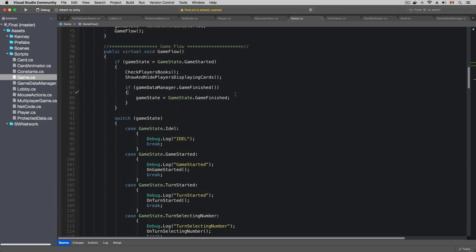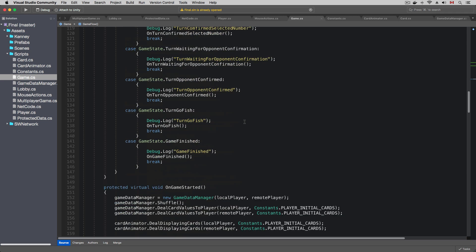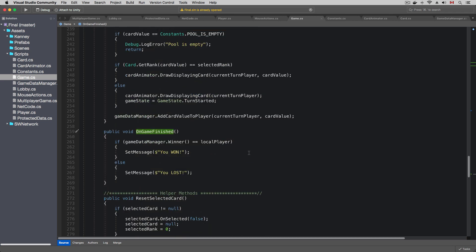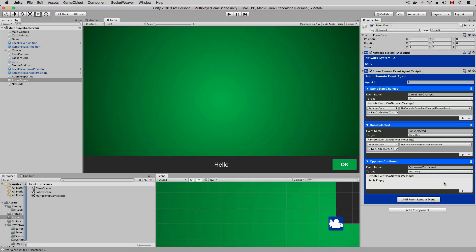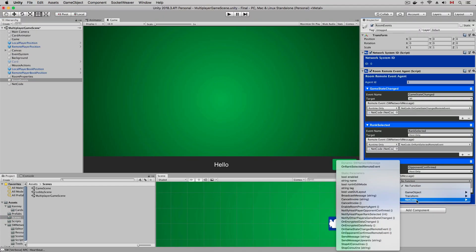When the game meets the game finished conditions, it will enter the game finished state. In the on game finished method, we just updated the message label, so we can keep the offline implementation. Let's set up the event handlers in the Unity editor.